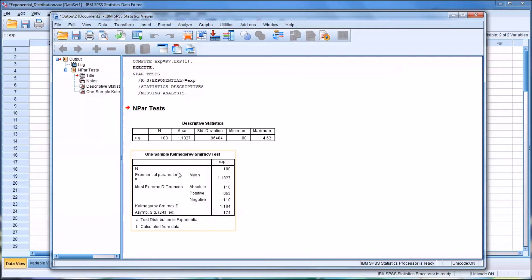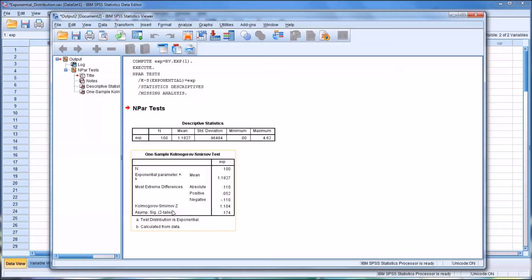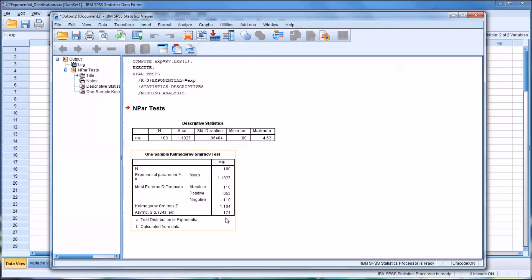It also provides this information down here on the most extreme differences, and the Kolmogorov-Smirnoff Z. Of the most interest will be the p-value at the bottom here. And it's 0.174.